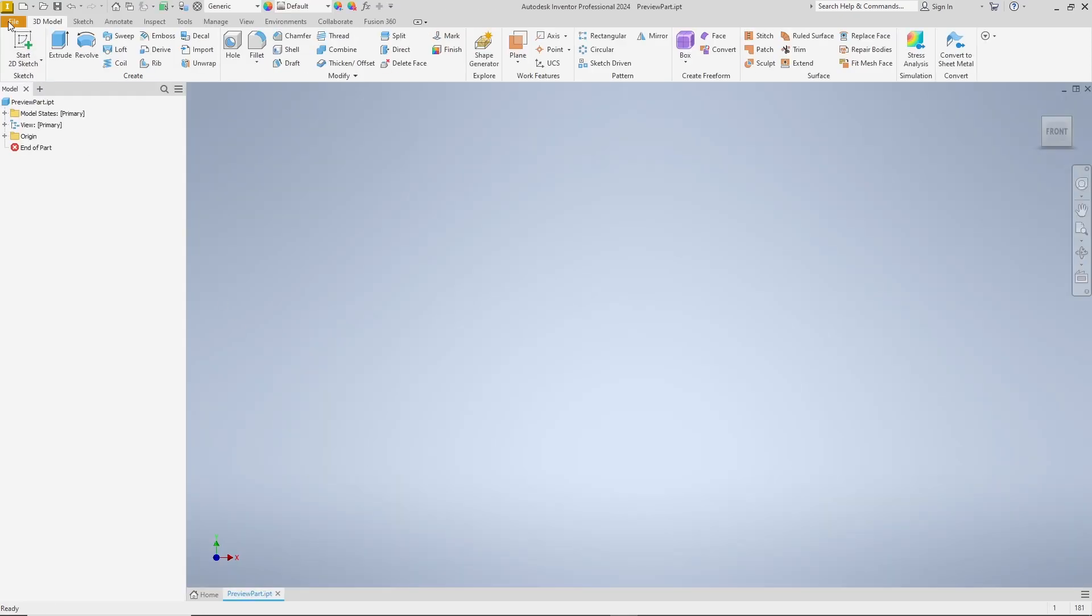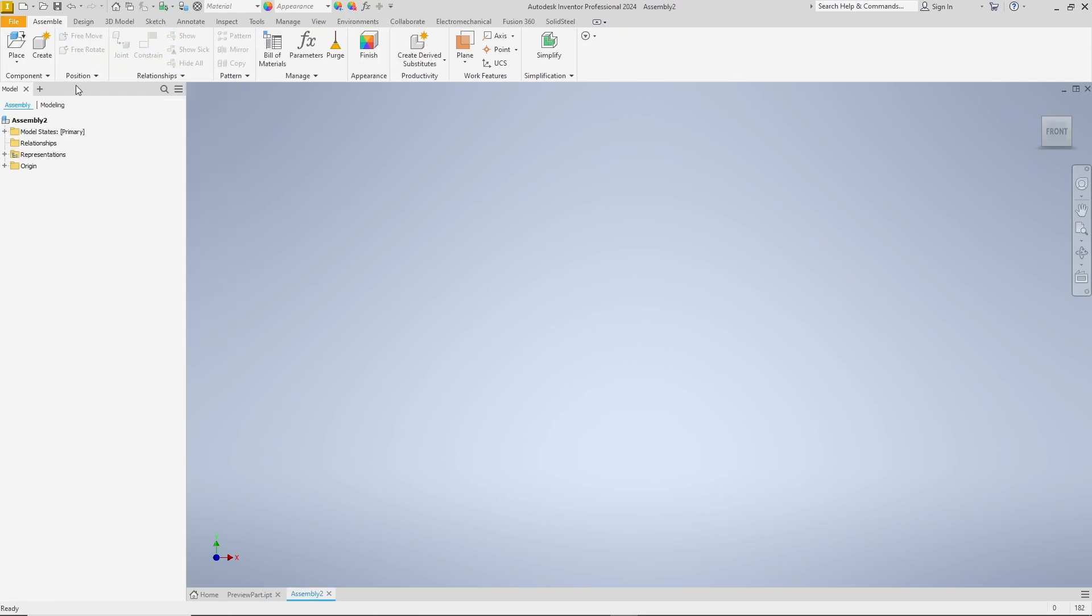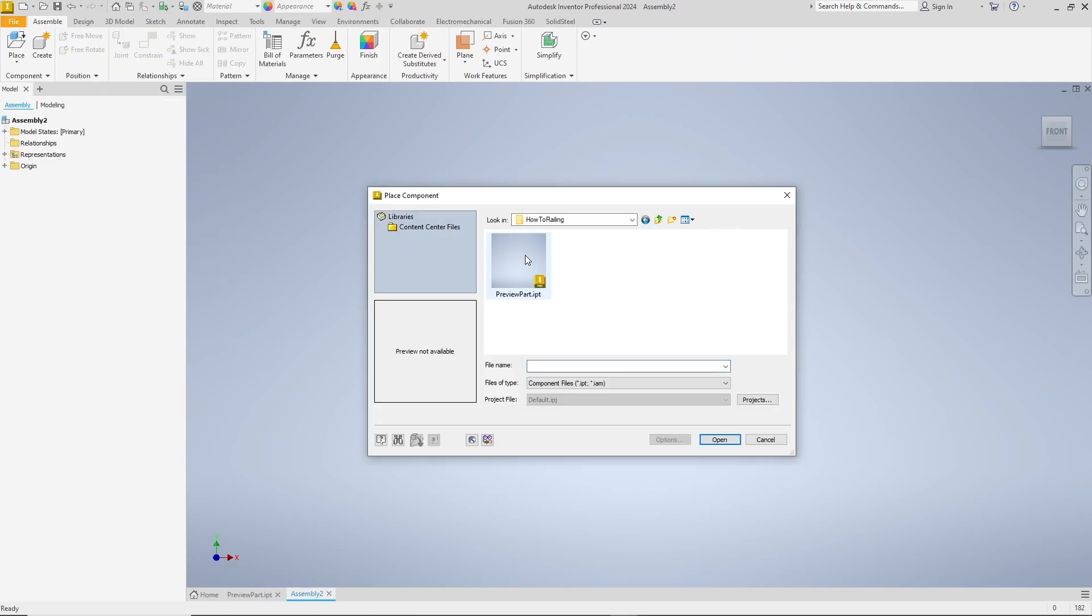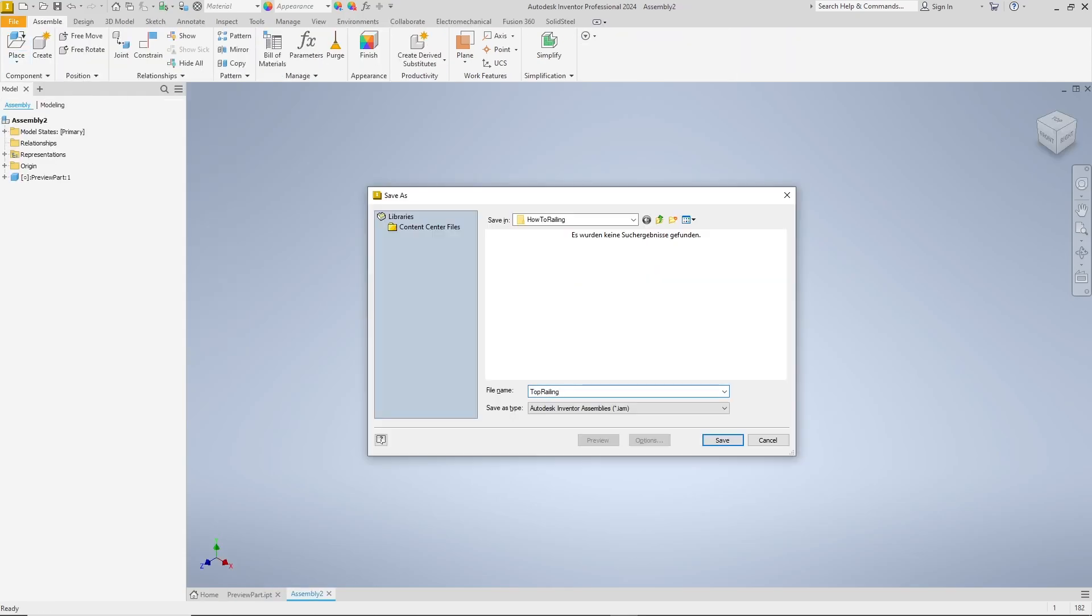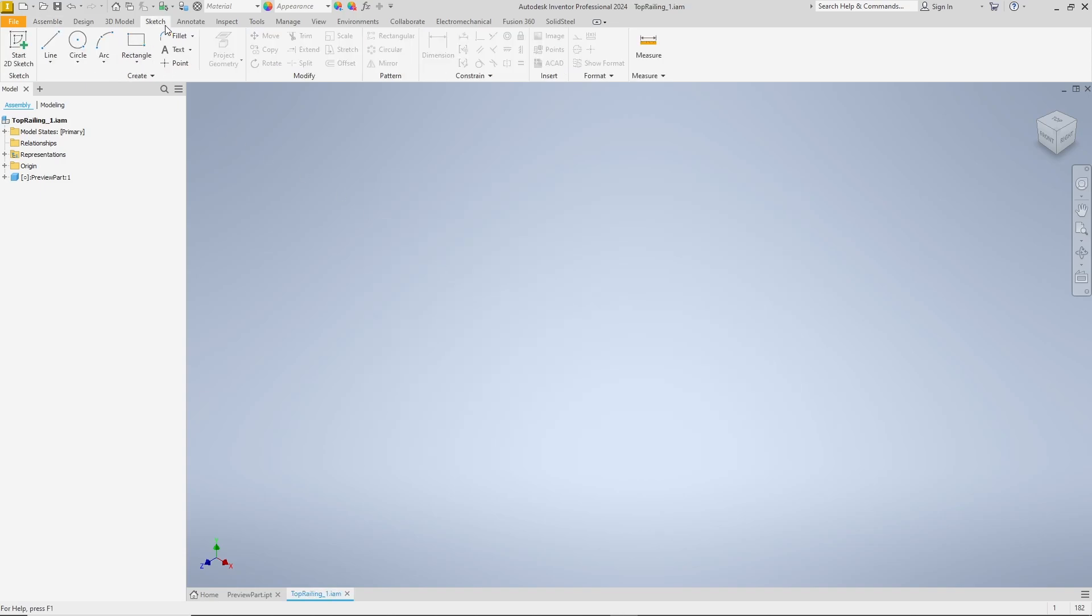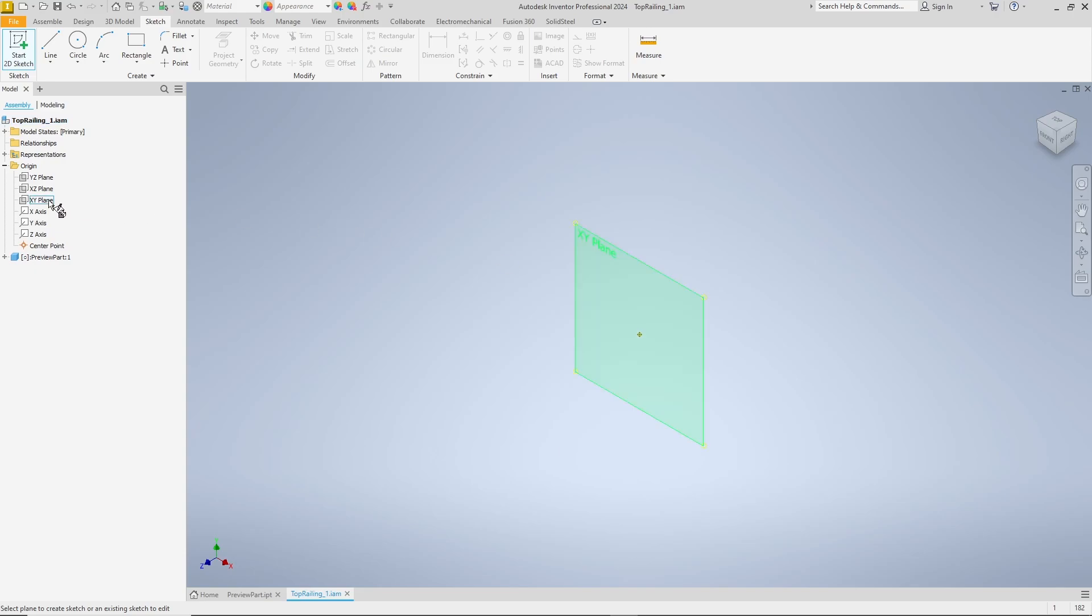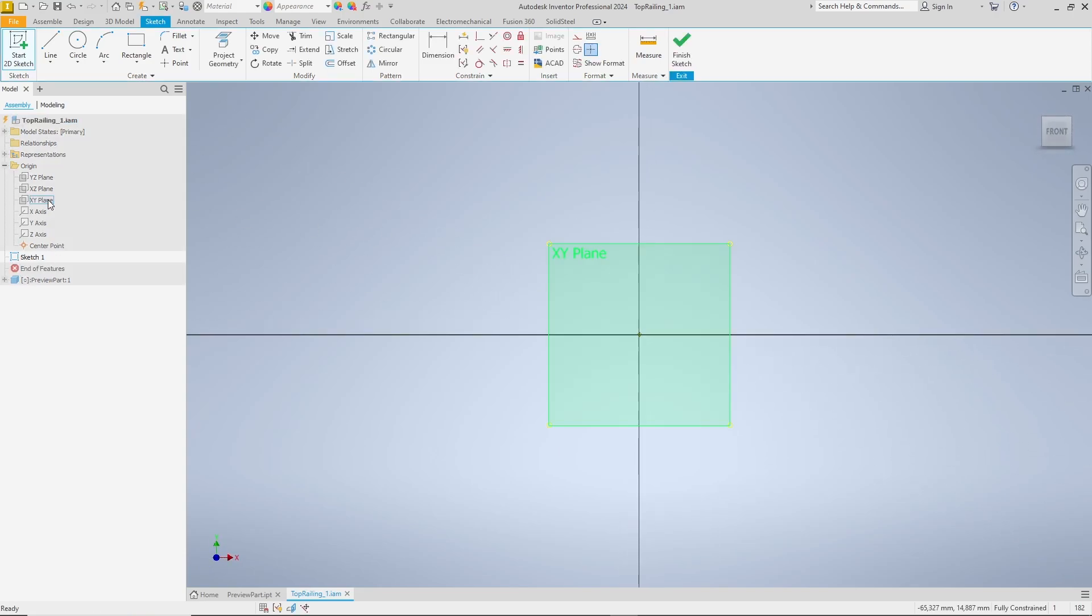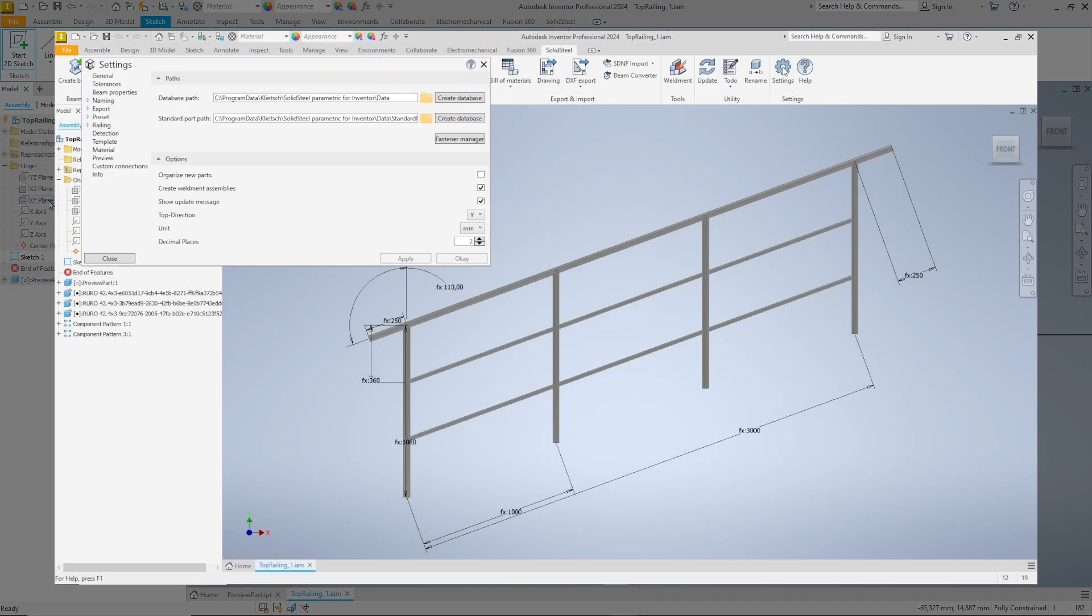Then we create an assembly in which we place the preview part we have just created and we save the assembly as well. For a better overview, we make the center point visible and select the XY plane to sketch a side view of the railing. In Solid Steel Parametric, plus Y is the default top direction but you can change this in the settings if, for example, you prefer plus Z as the top direction.